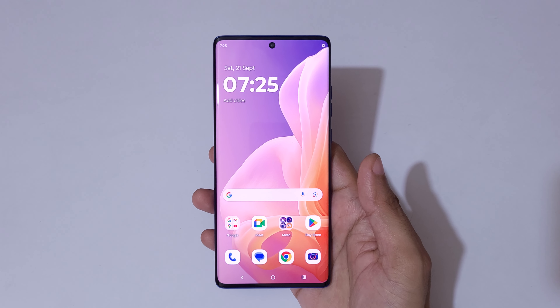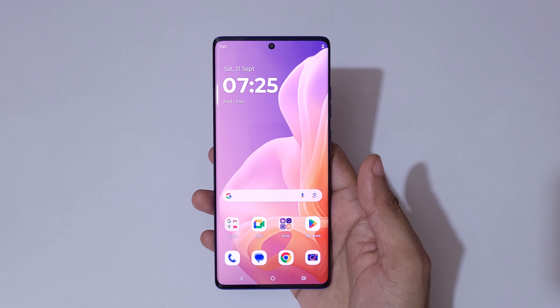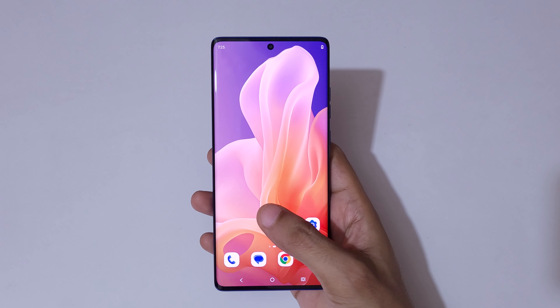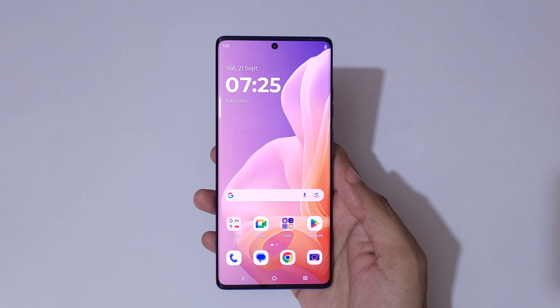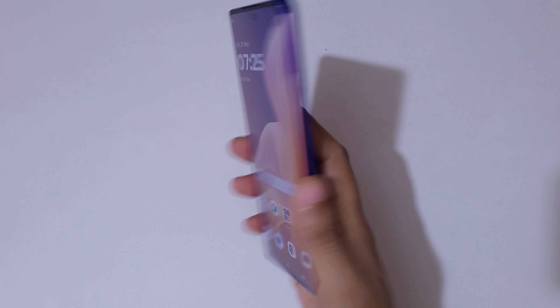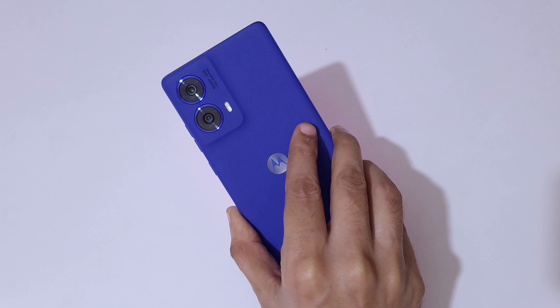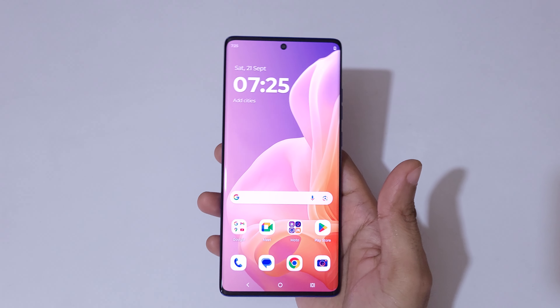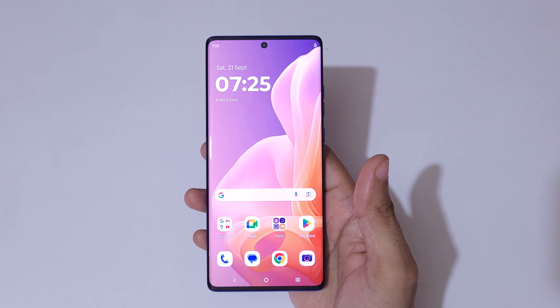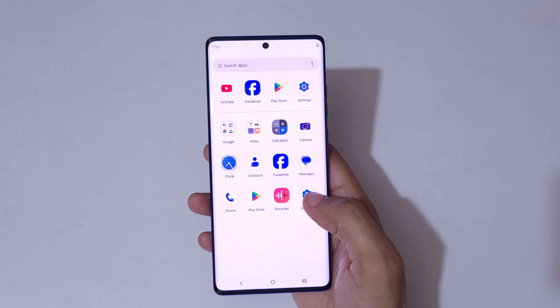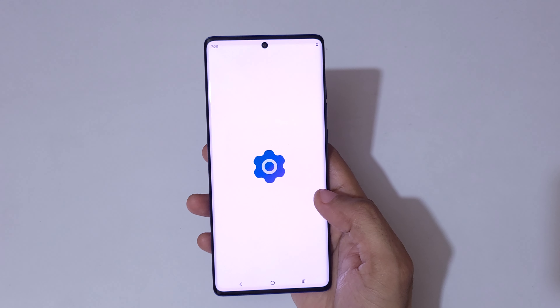Hey guys, welcome to my channel. In this video I'm going to show you how to factory reset a Motorola phone. I have the Moto G85 5G in my hand. To do a factory reset, first go to Settings.